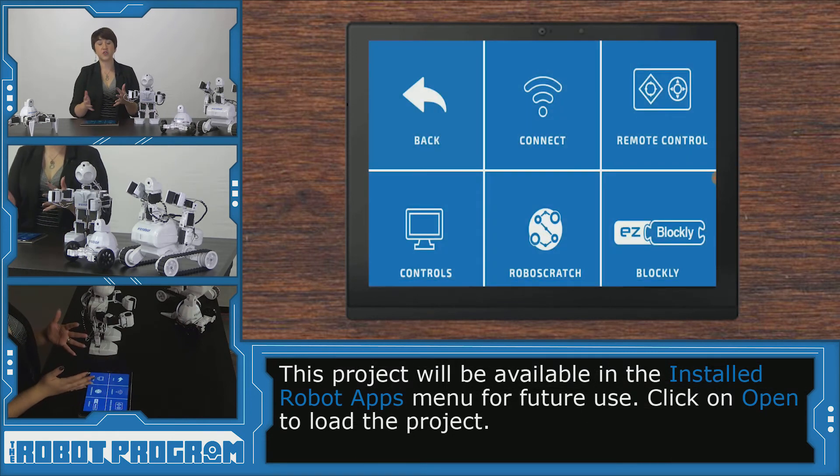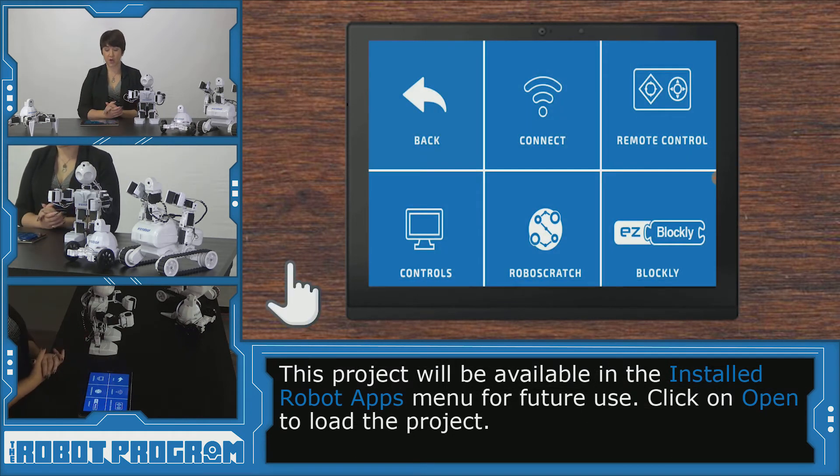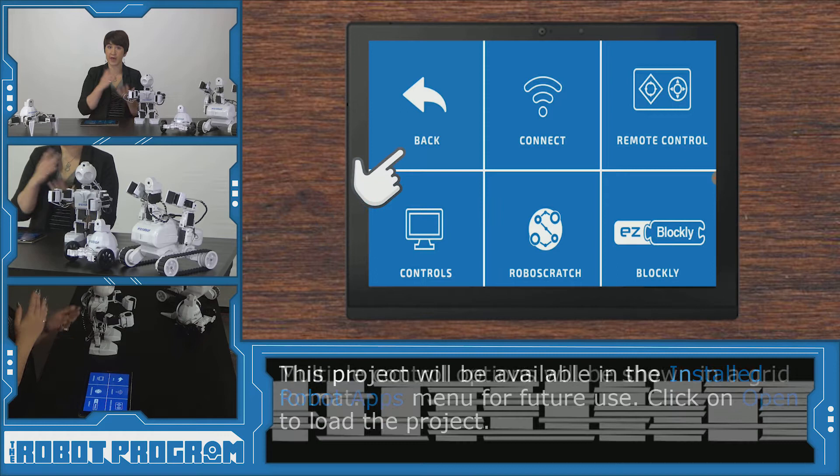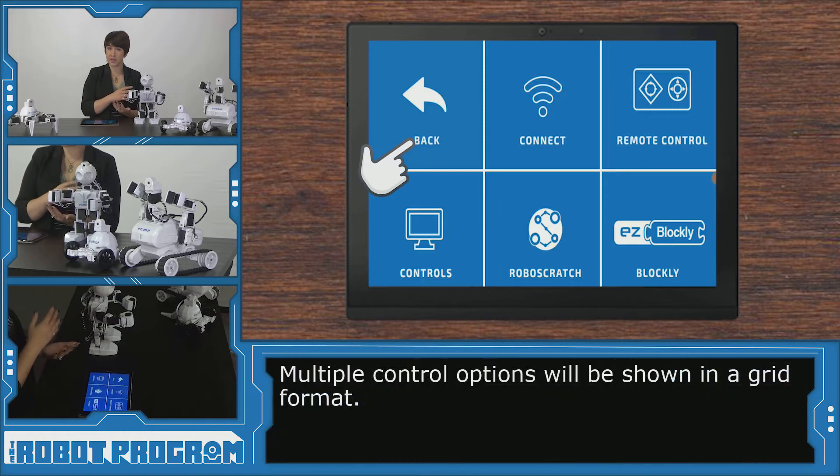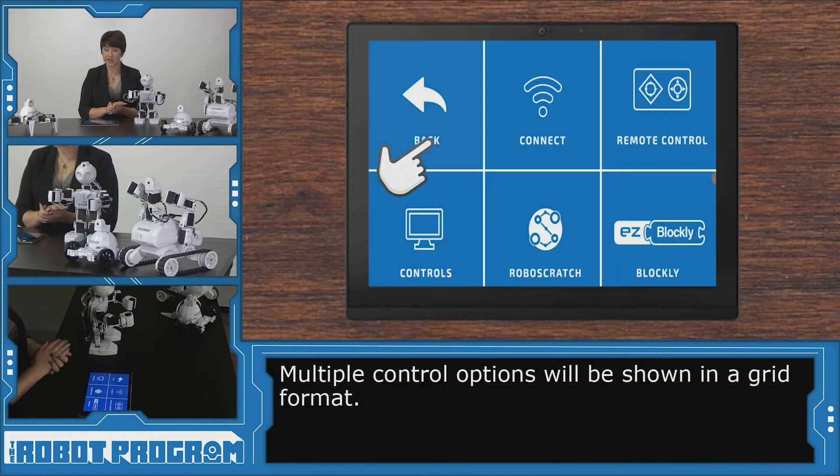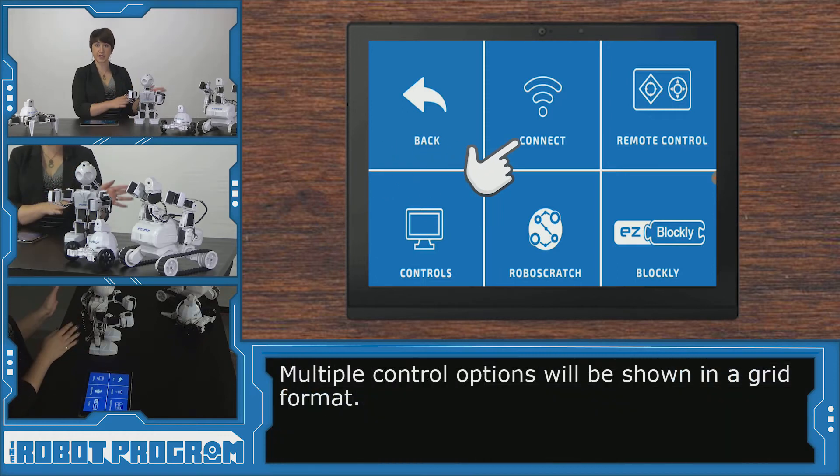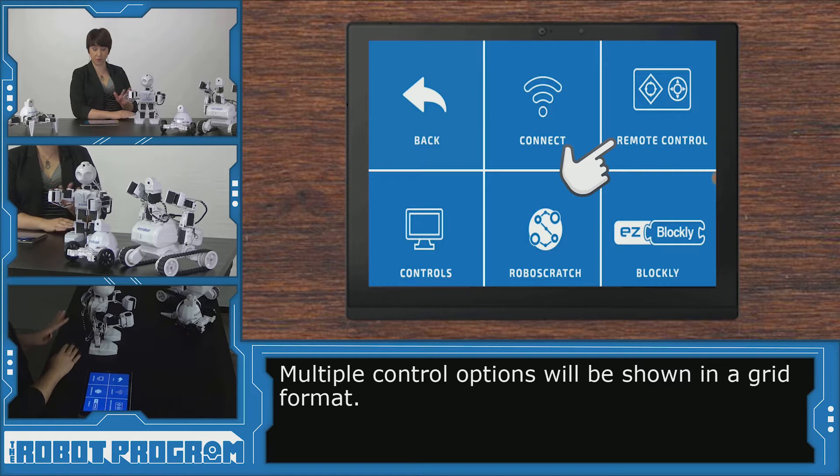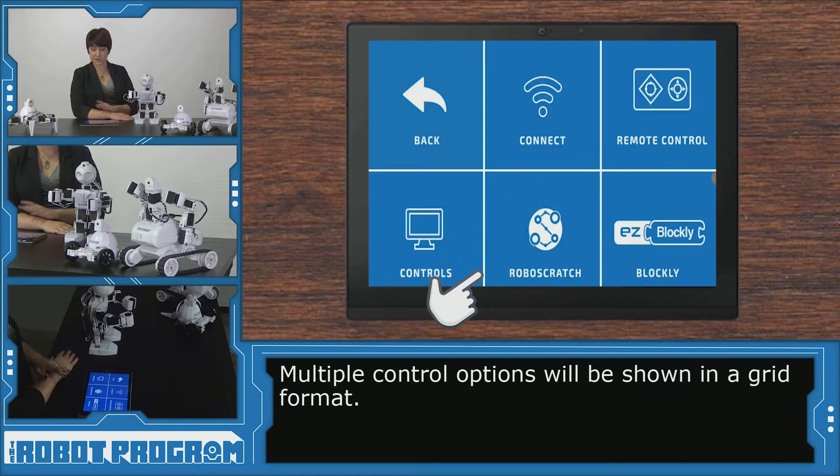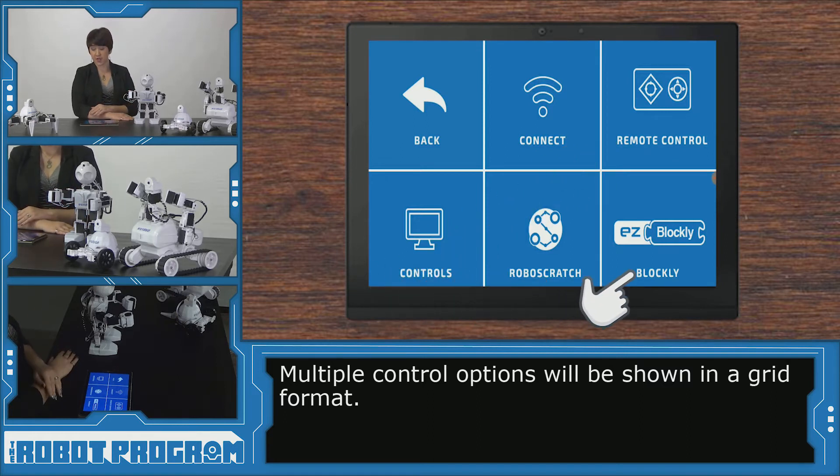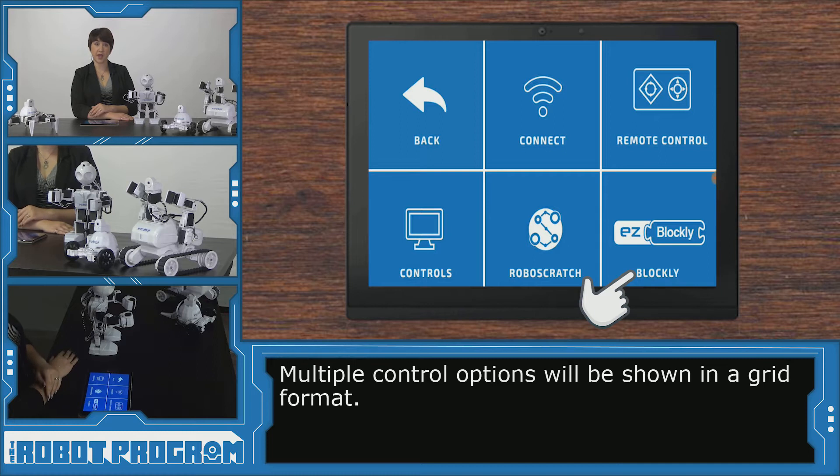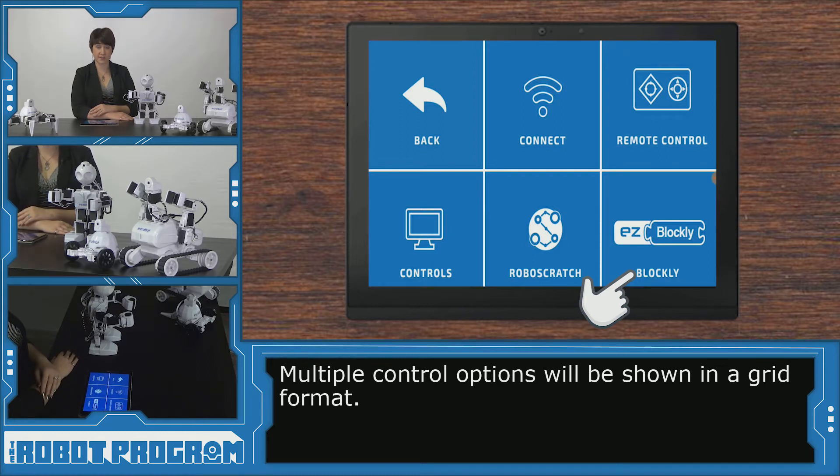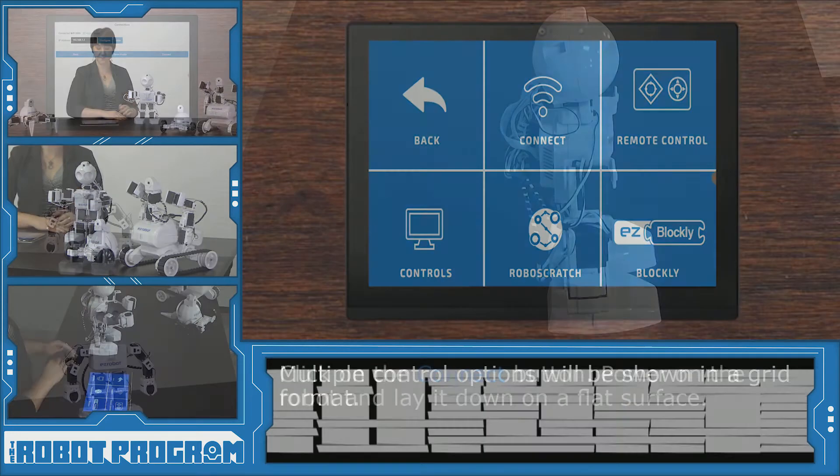So now I see a grid with six different options. I can go back into my account, I can click connect to connect to the robot, remote control to control the robot, I have other controls, Robo Scratch and Blockly. So this is how we're going to access our Blockly programming interface. But first we're going to connect to the robot.